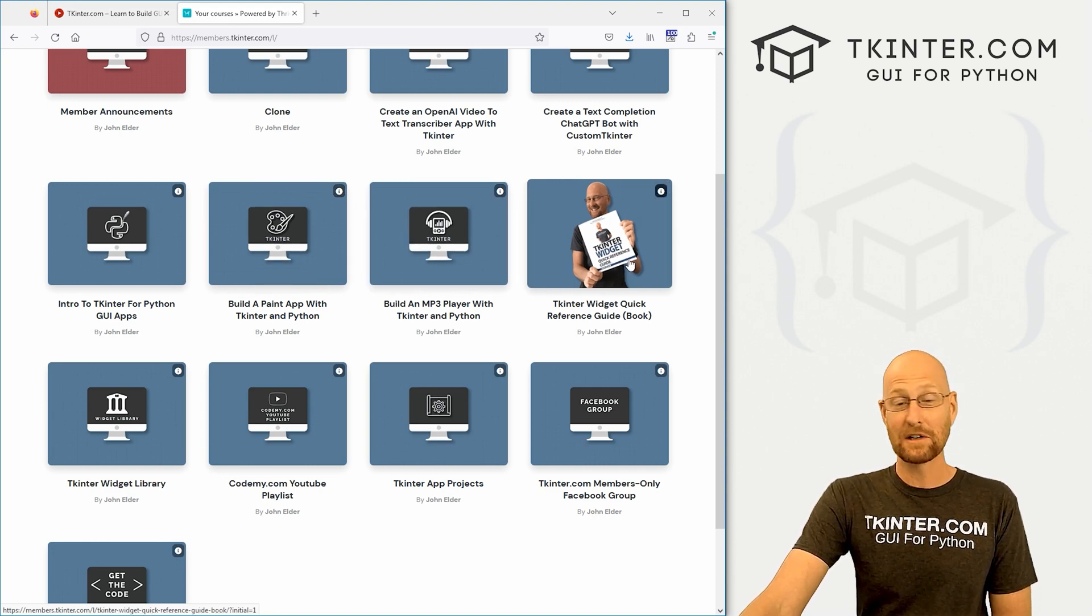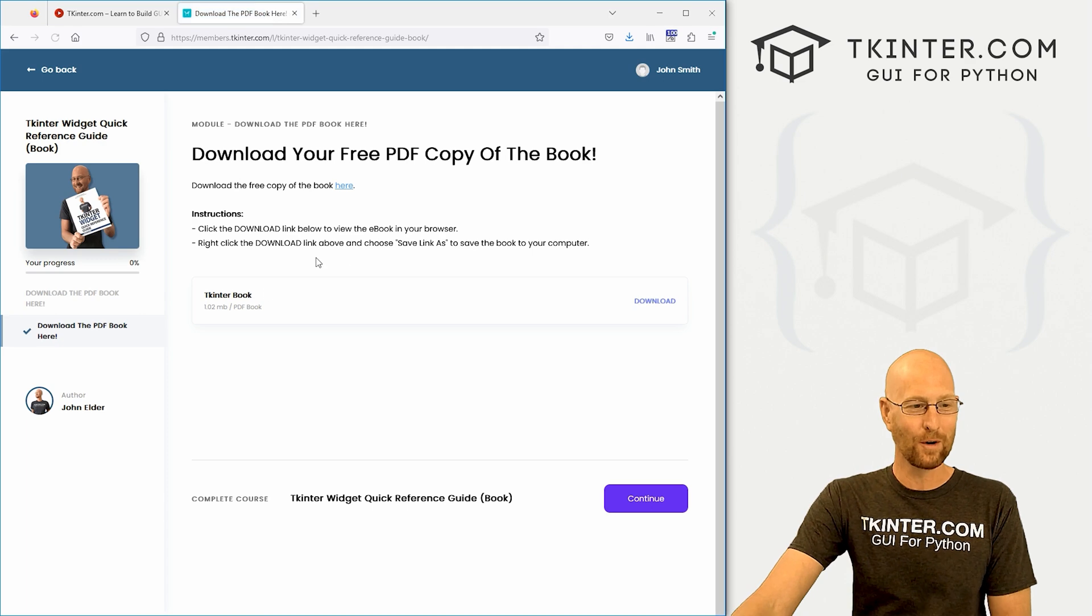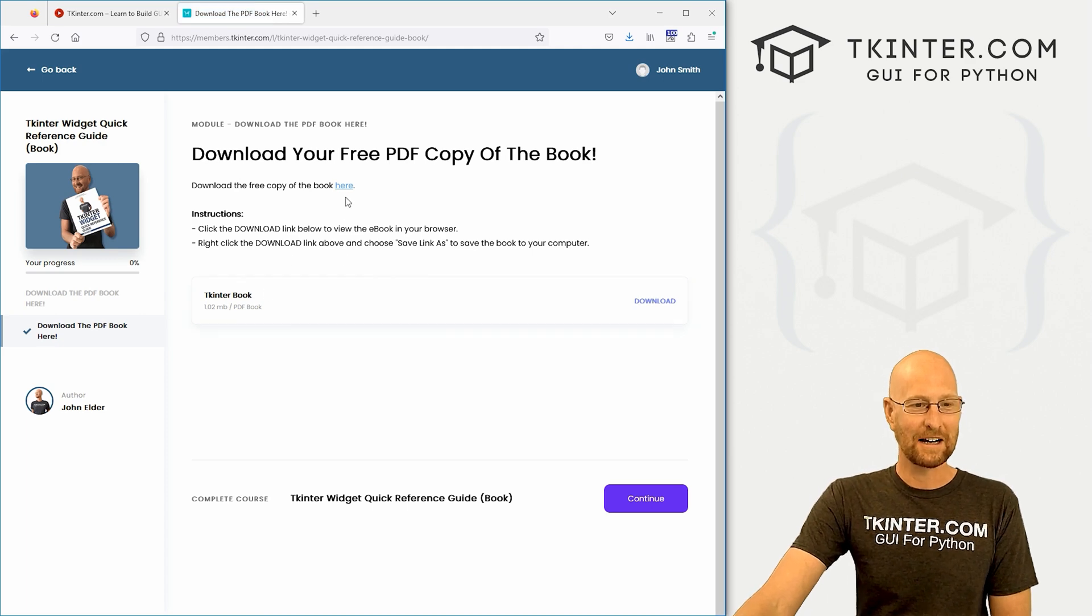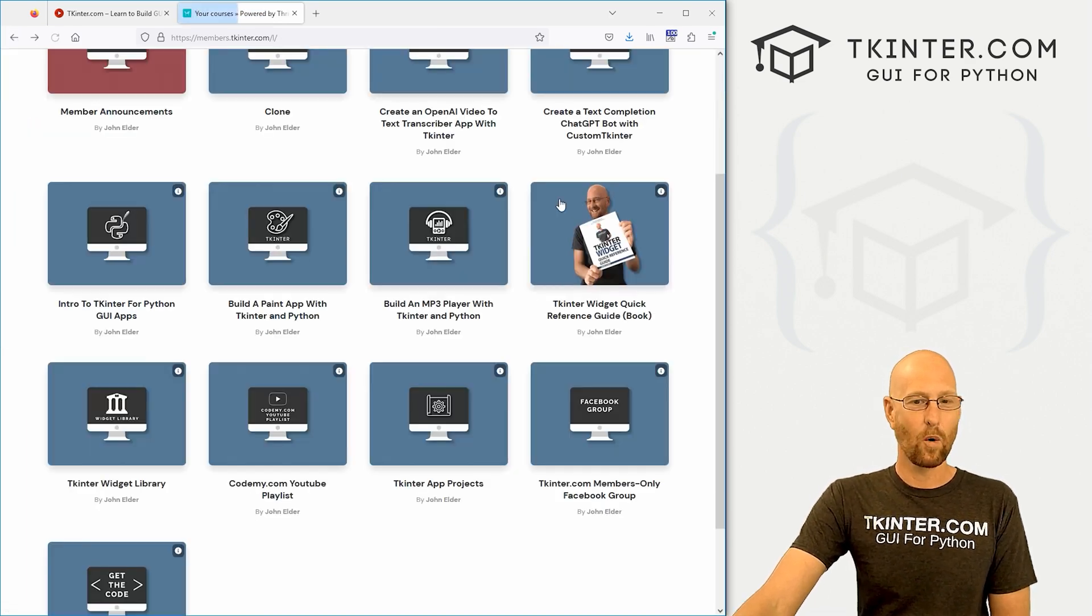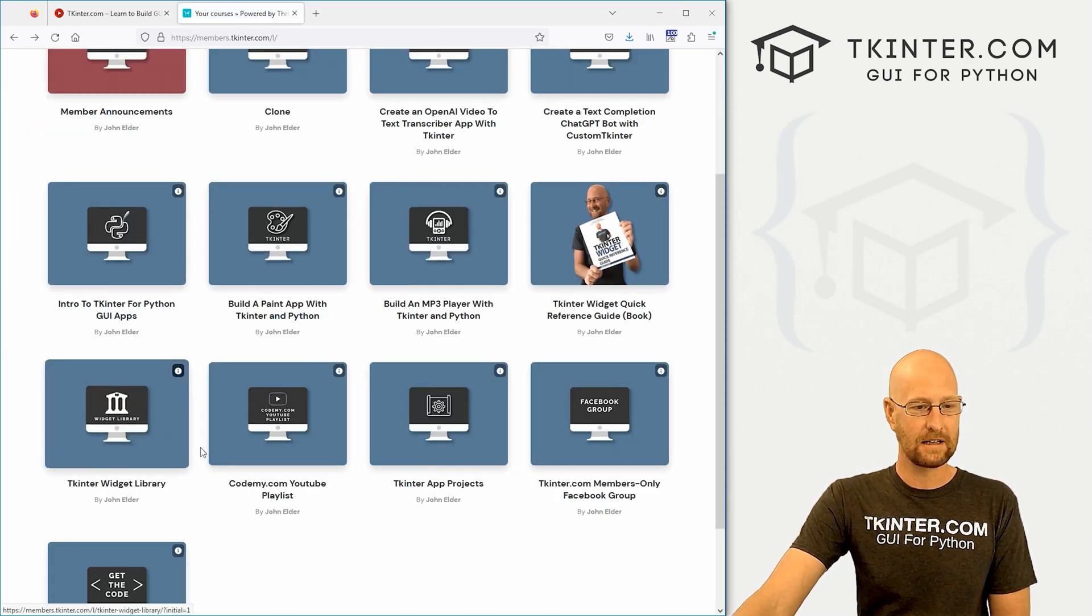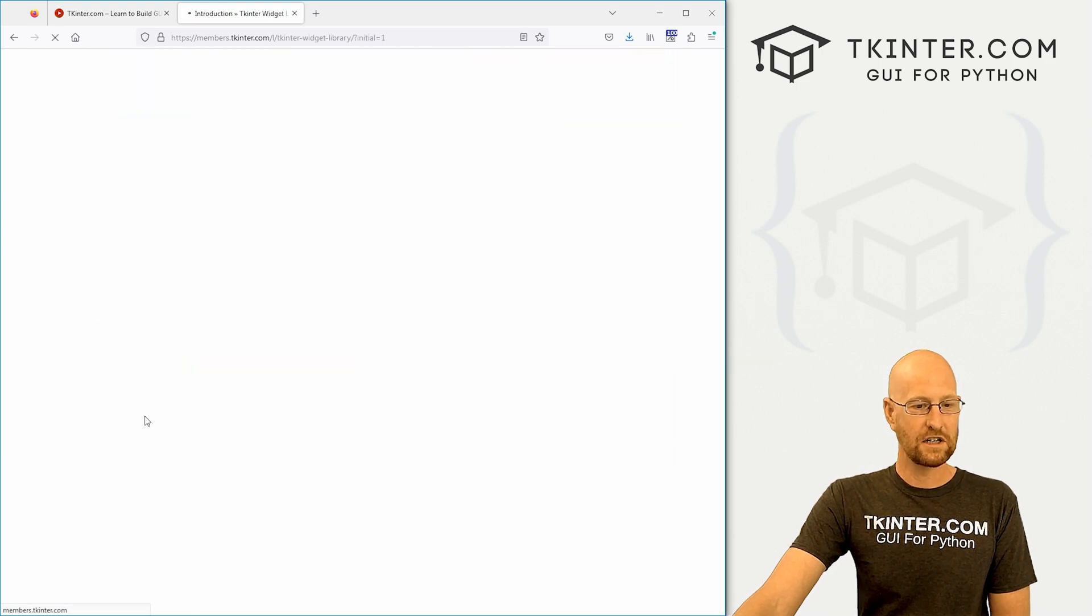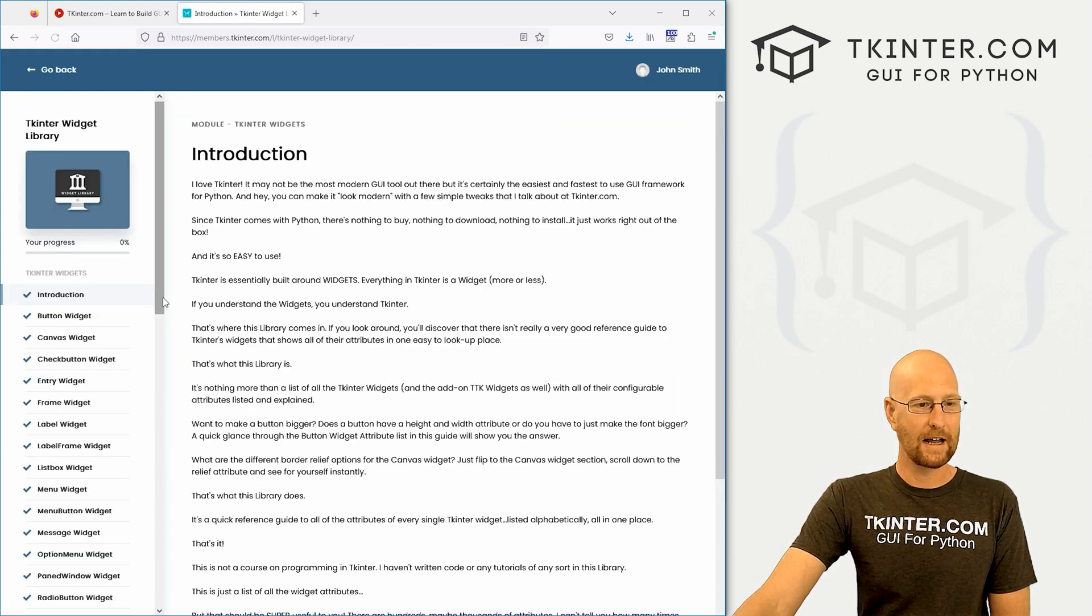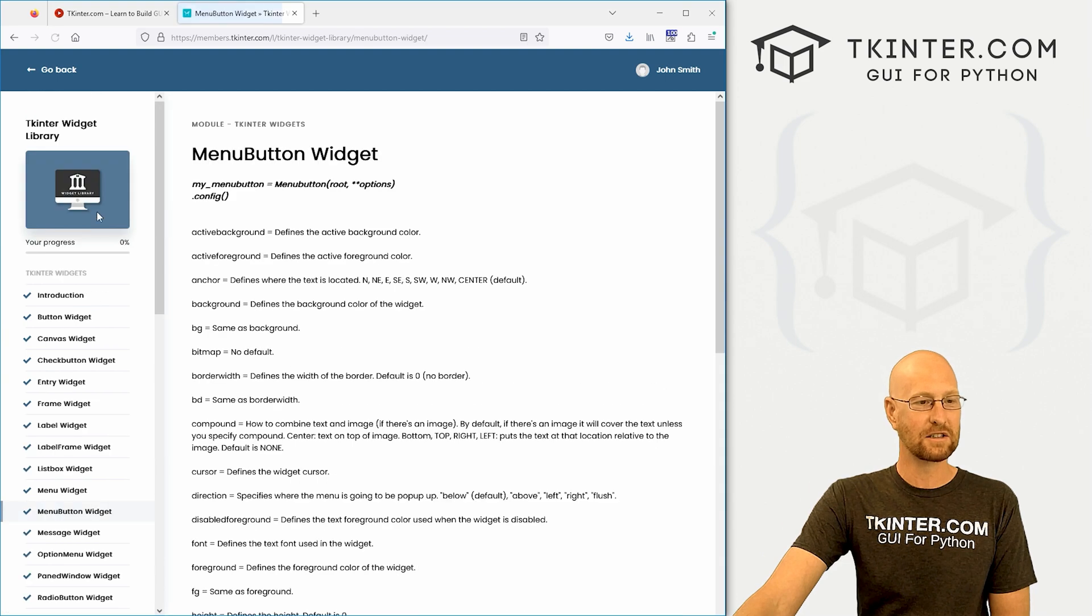We've got my Tkinter Widget Book in website form. So you can actually click and download the book there. Or you can come down here to the Widget Library.